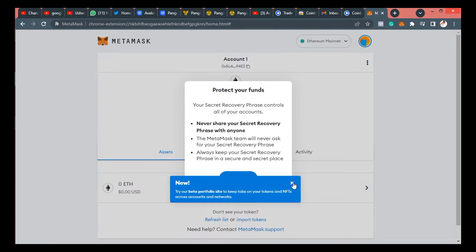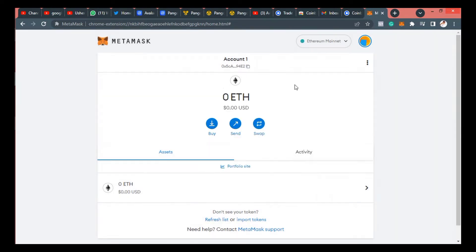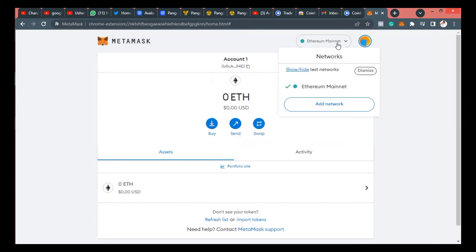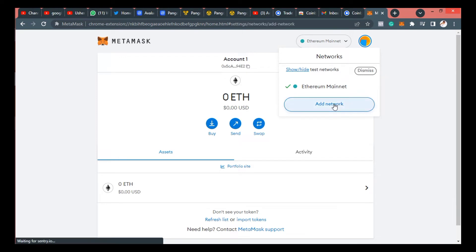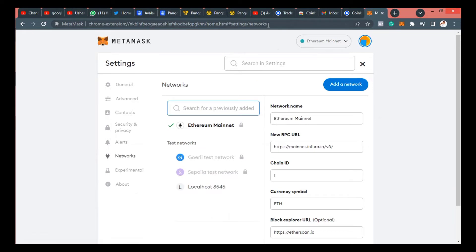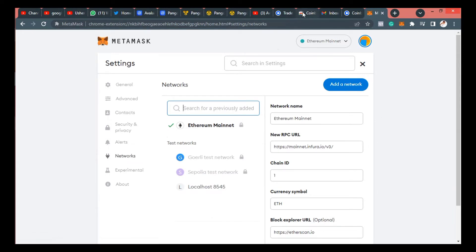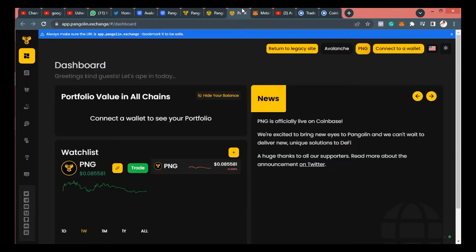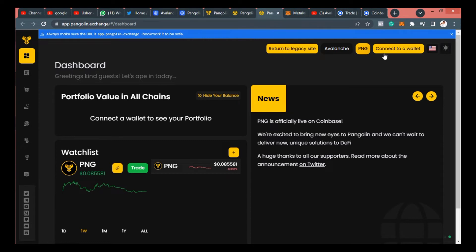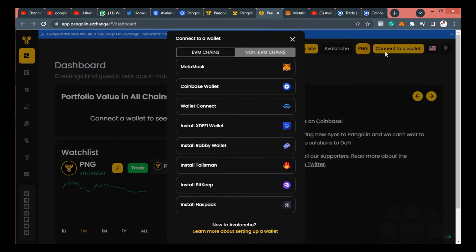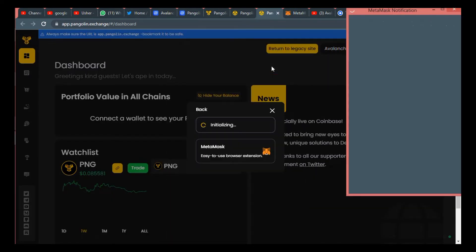So by the time you have it here, the next thing you want to do is to connect to Avalanche C-chain network. MetaMask is officially built on Ethereum network so you can see what is officially there is Ethereum network. So to do that, you need to get Avalanche C-chain network and you can do that by going to chainlist.org.